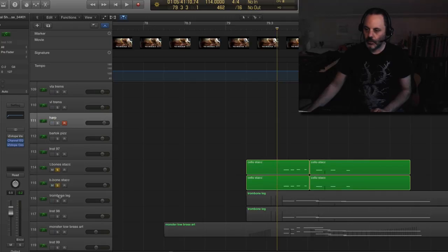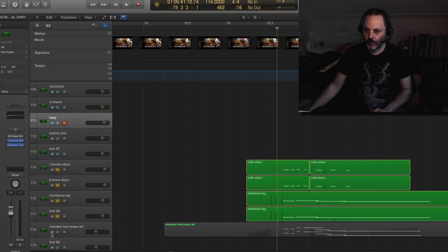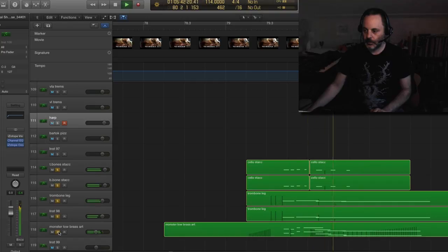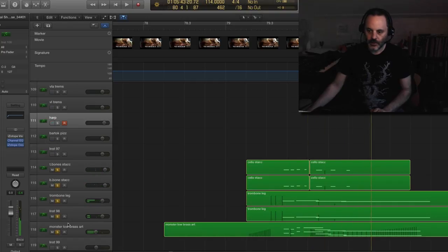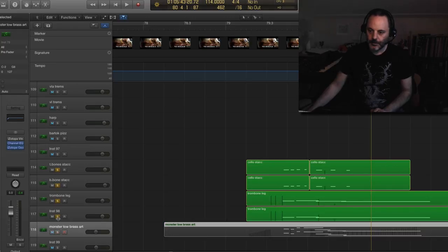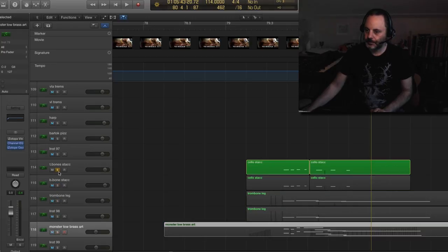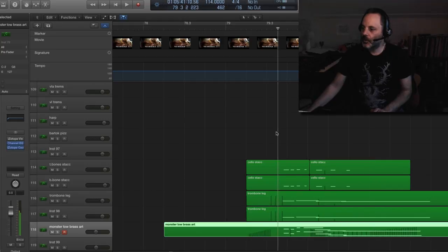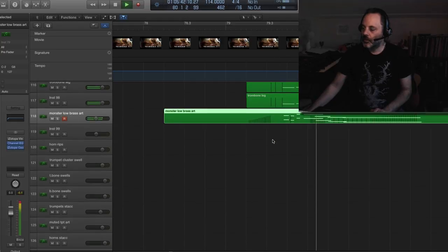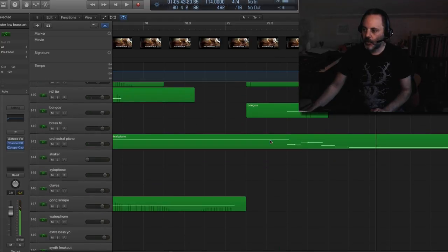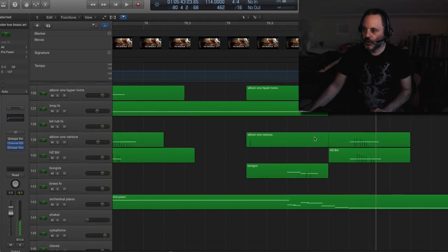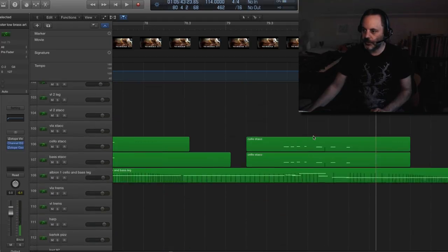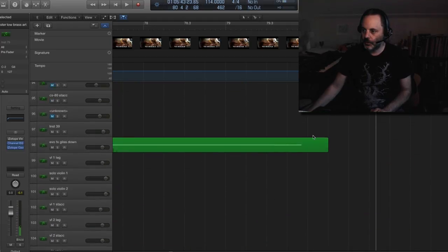So we have the all the brass. The monster brass from Cine Samples there. Percussion, piano doubling that. Percussion, we got everything there. Leading us to the next part.